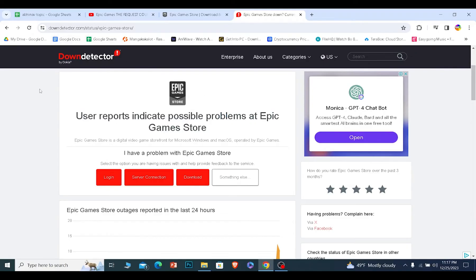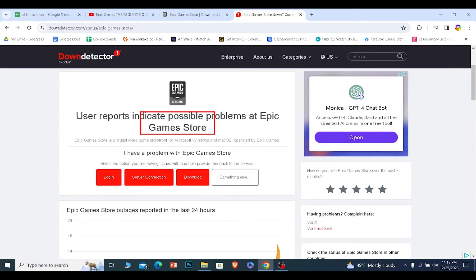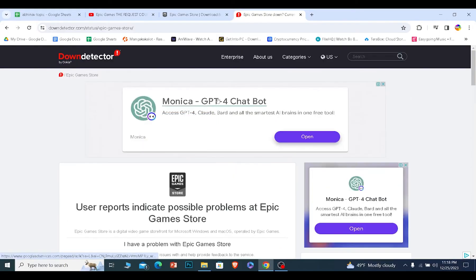After one or two hours, just come back to this website again and check if it is down or not. If it shows you "user report indicates no problem at Epic Games," your problem should be fixed and you can just open Epic Games and start using it.